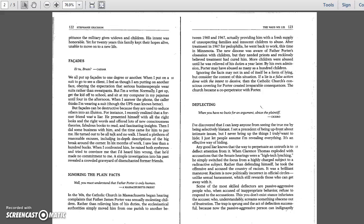Deflecting. When you have no basis for an argument, abuse the plaintiff. - Cicero. I've discovered that I can keep anyone from seeing the true me by being selectively blatant. I set a precedent of being upfront about intimate issues, but I never bring up the things I truly want to hide. I just let people assume I'm revealing everything. It's an effective way of hiding.